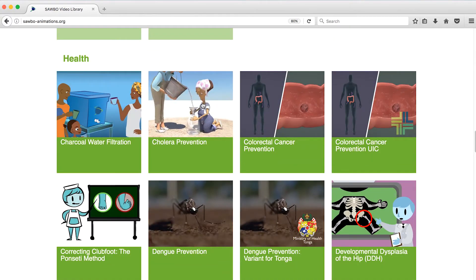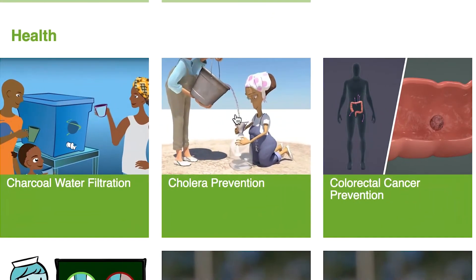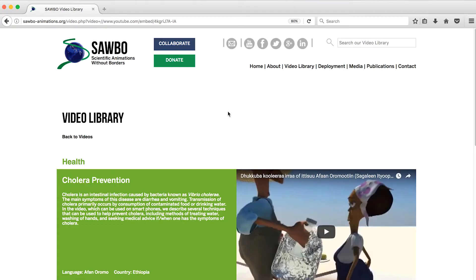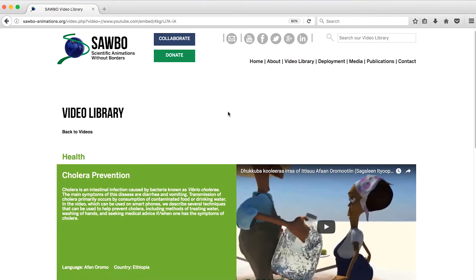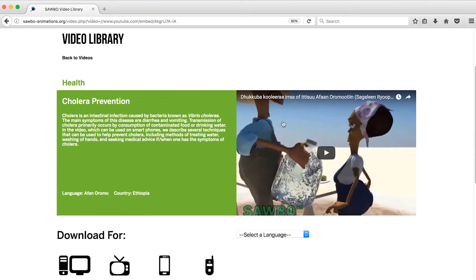Let's pick one of our healthcare animations, Cholera Prevention. On the animation's page, you can watch the animation through YouTube.